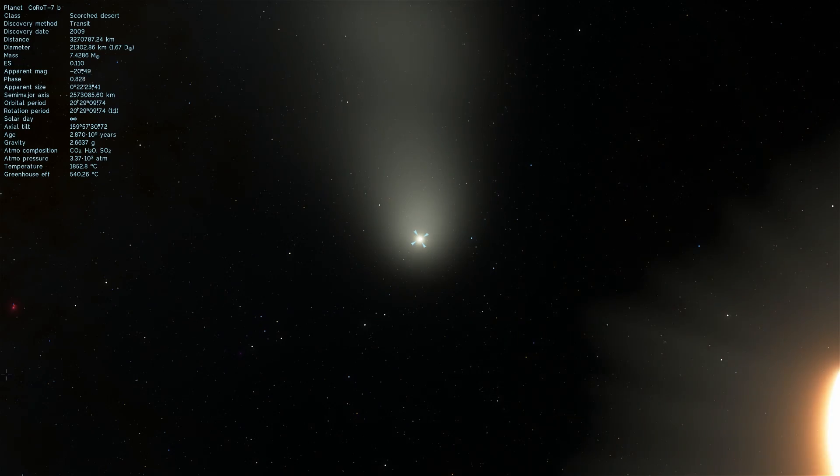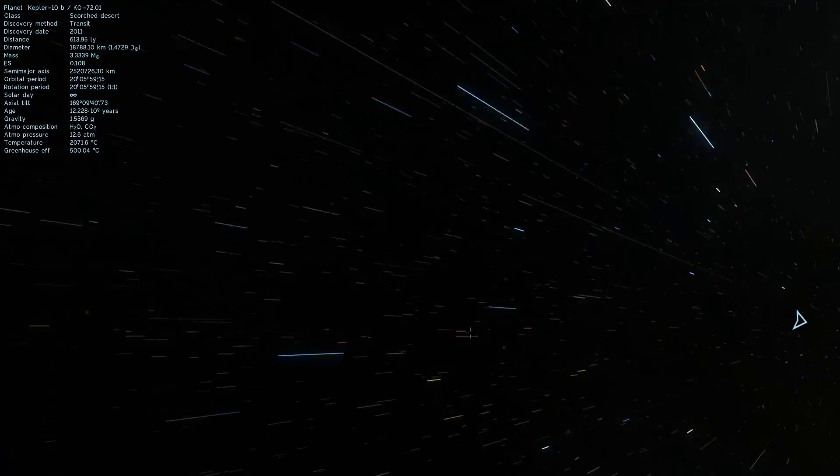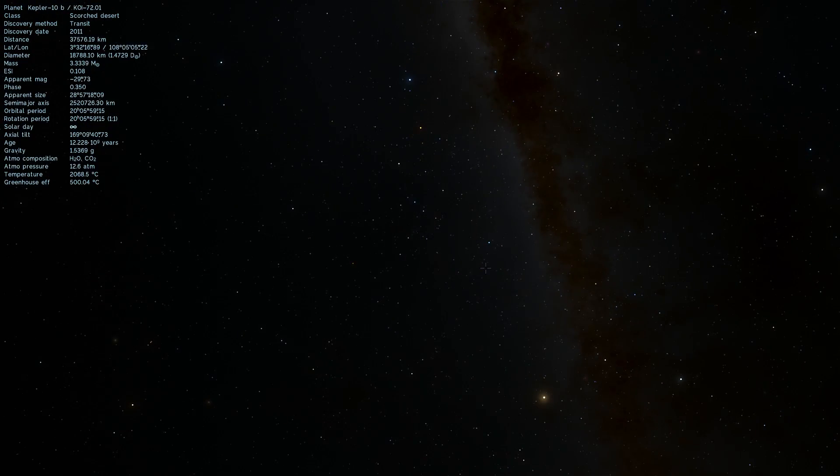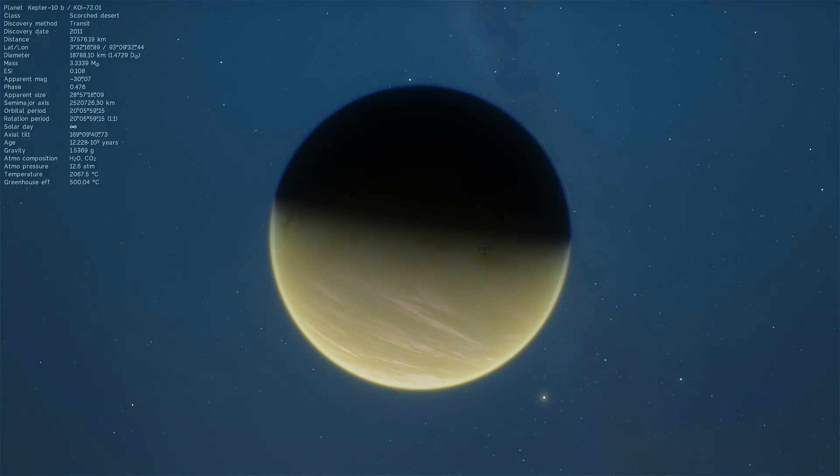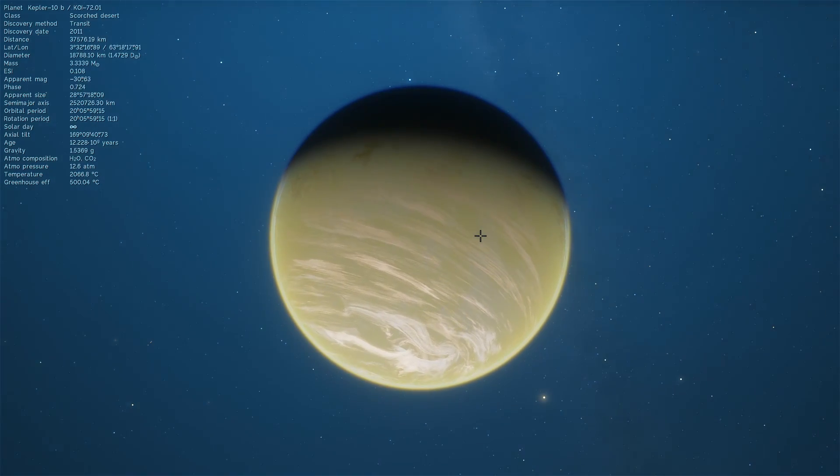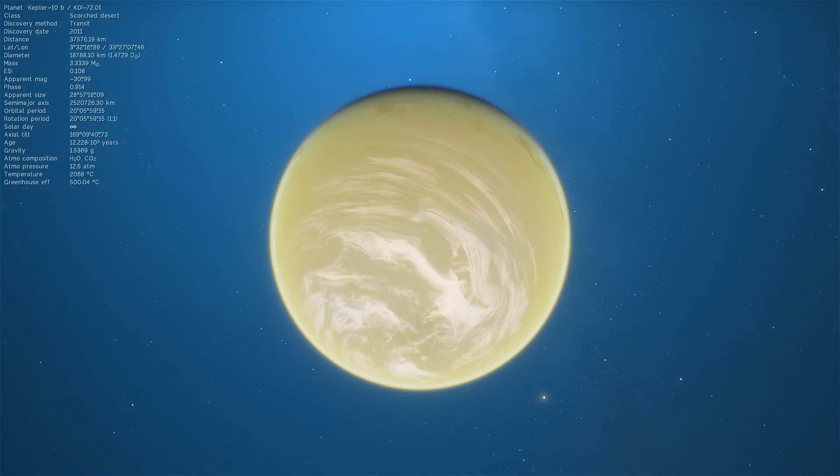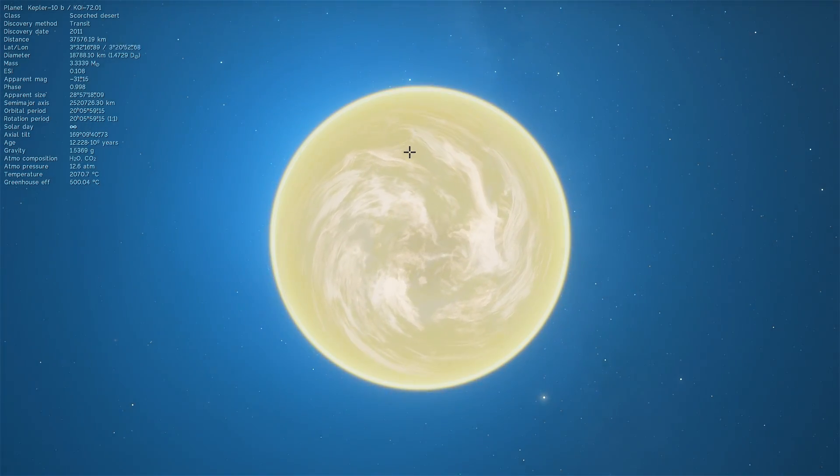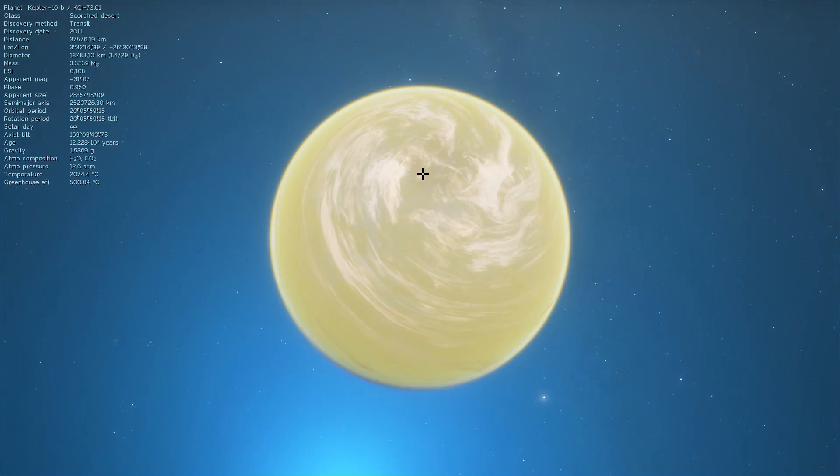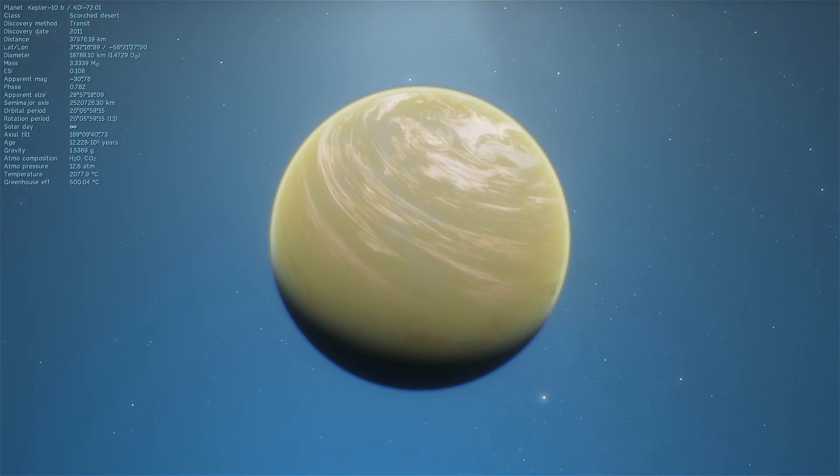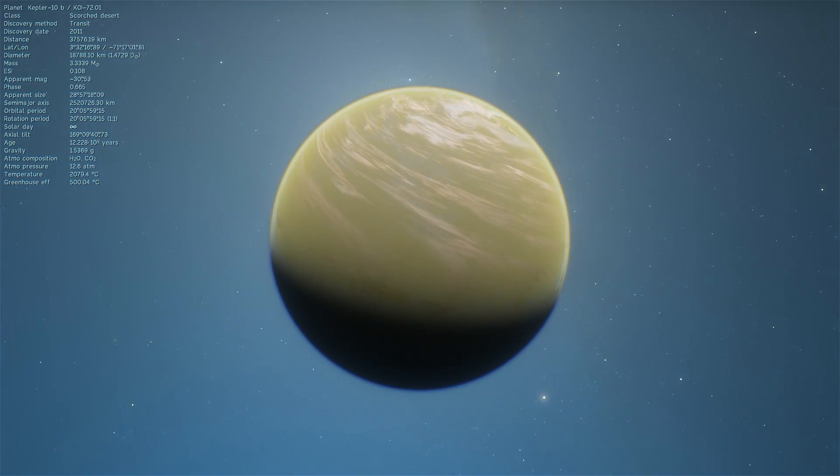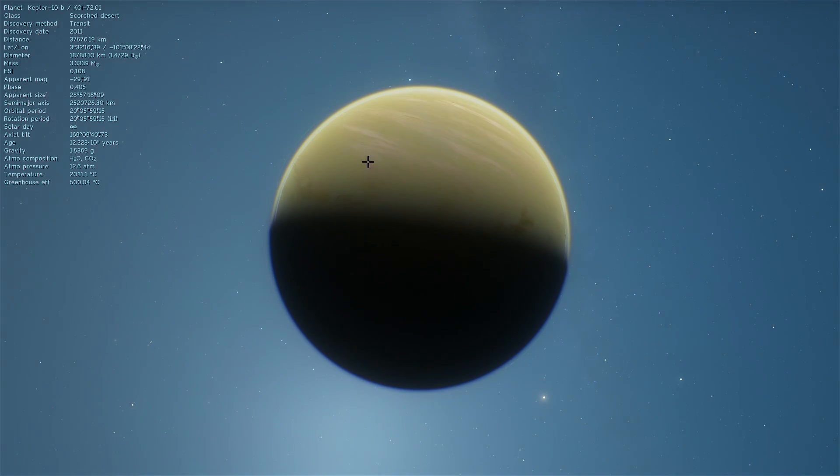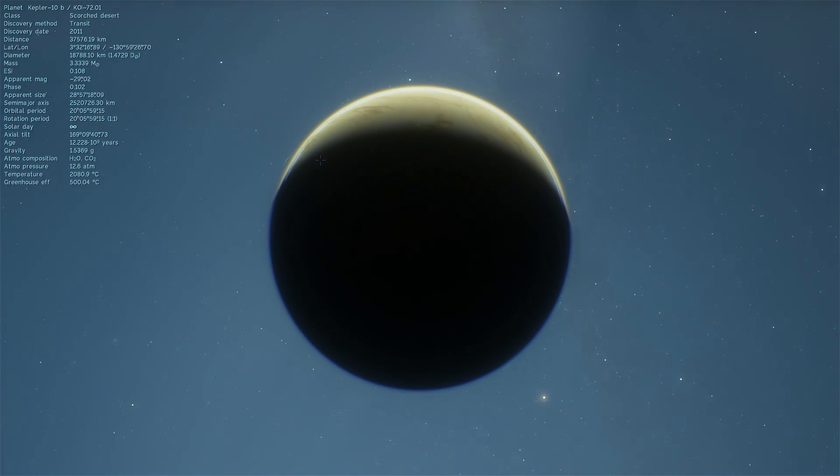Next planet is a Kepler planet and this is a planet known as Kepler 10b. Now this was actually unusually the first terrestrial world that was confirmed when it was just discovered in 2011. And in this game at least it kind of looks like Korot 7b. But the temperature here is even higher, it's like over 2000 degrees Celsius.